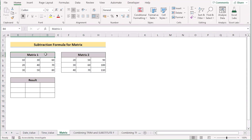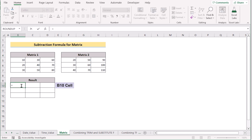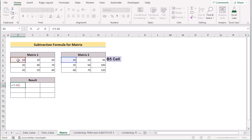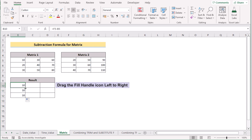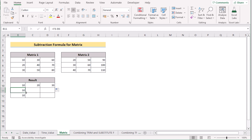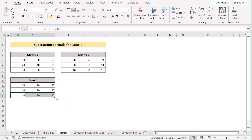In our next method, we have Matrix 1 and Matrix 2, and our target is to get the subtraction formula for matrices in Excel. Go to B10, select F5 as the first value, insert a minus sign, and go for B5 from Matrix 1. Click Enter to get the result, then drag down the formula for the column. You can also drag from left to right to get the result for every cell. That's how you can easily use the subtraction formula for matrices in Excel.